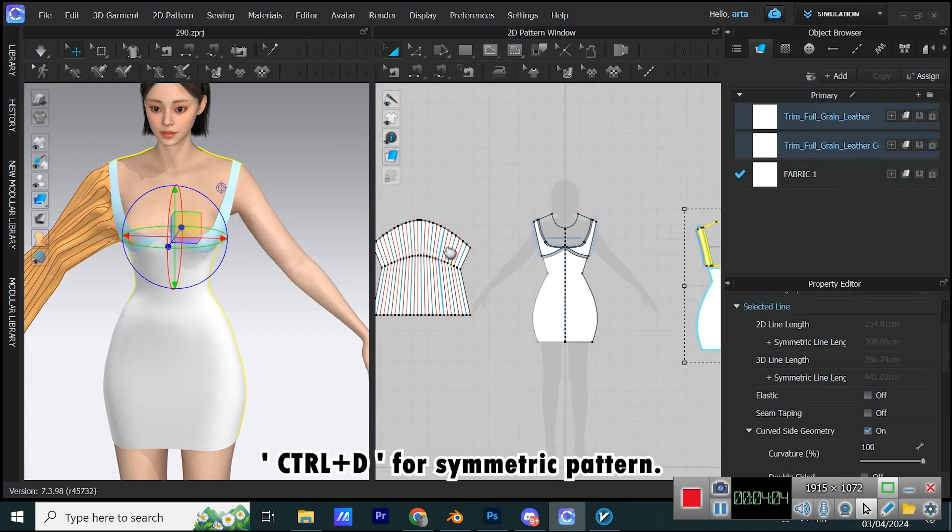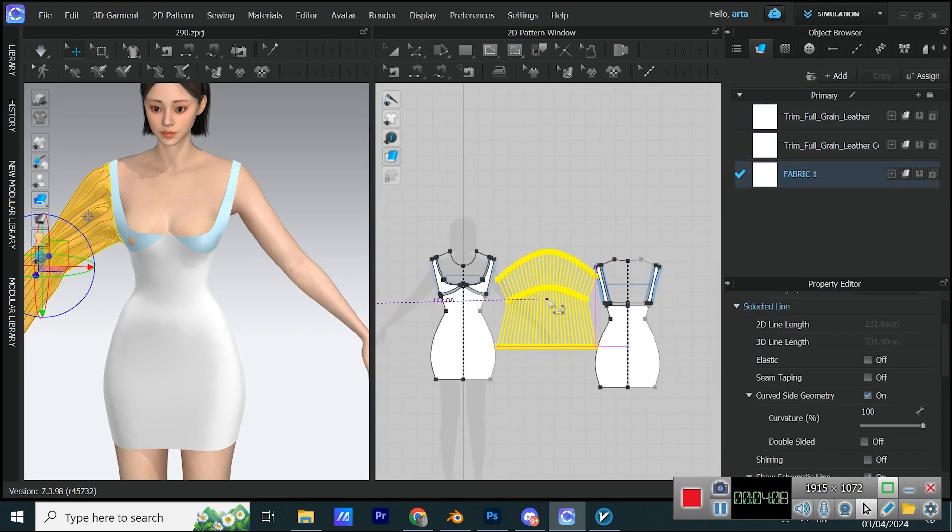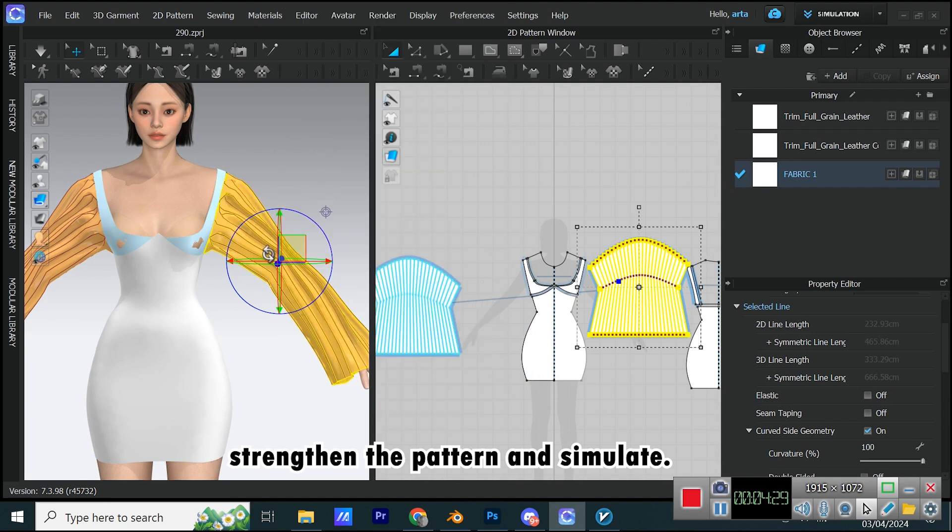Control plus D for Symmetric Pattern. Strengthen the pattern and simulate.